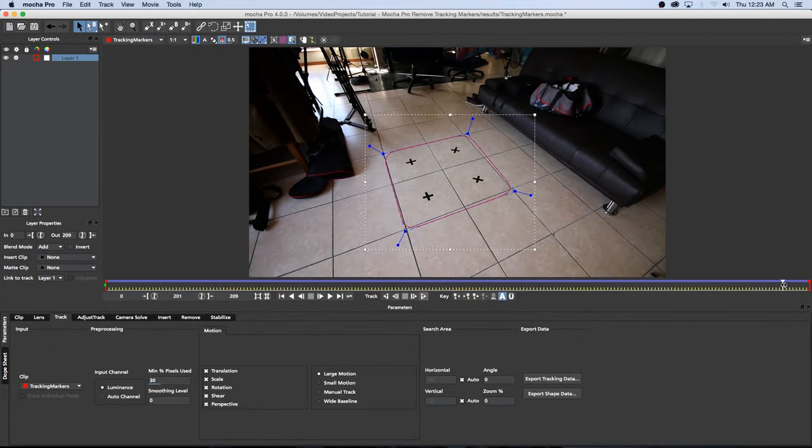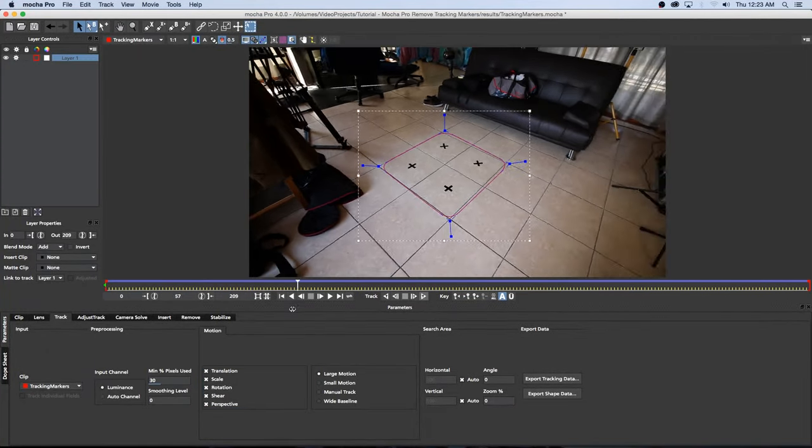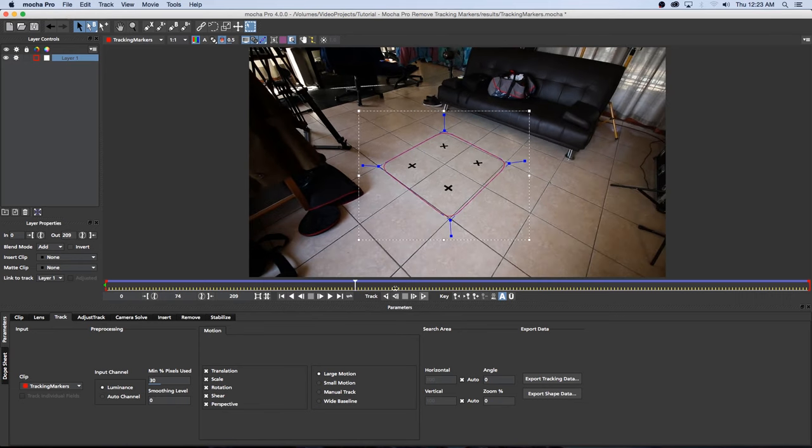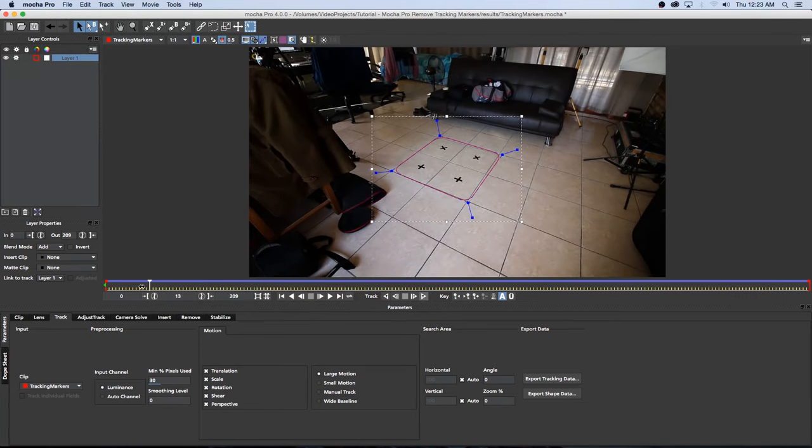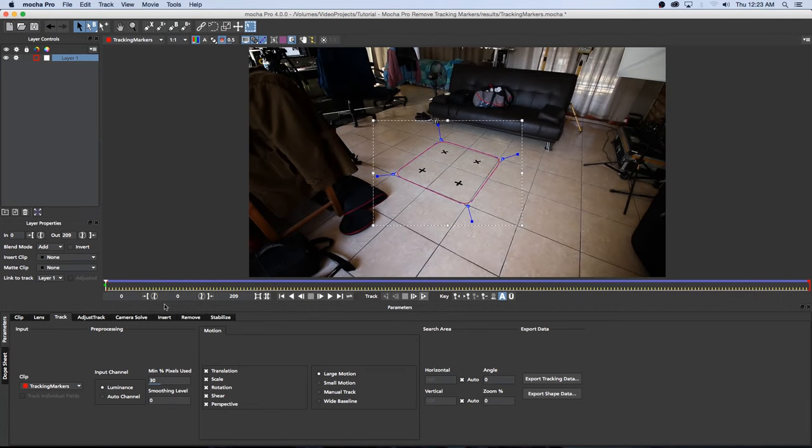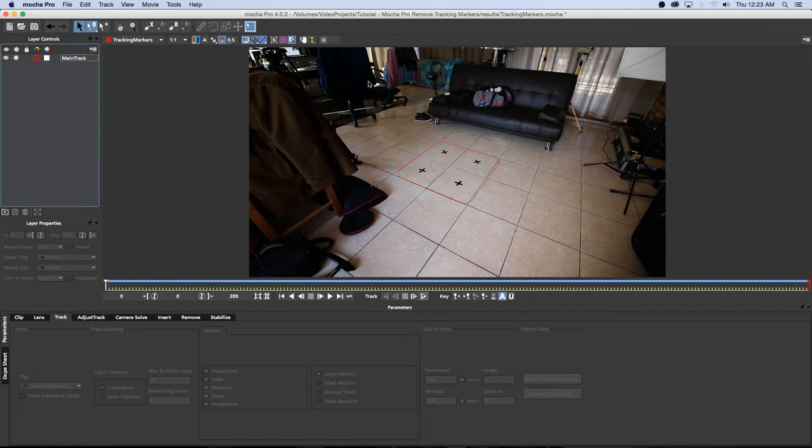Alright so the track is done and if we scrub through you can see the track is looking good so I'm going to go back to the first frame or frame number zero and then on this layer I'm just going to double click on this layer and I'm going to rename it, let's just call it Main Track and then we're going to create a new layer.